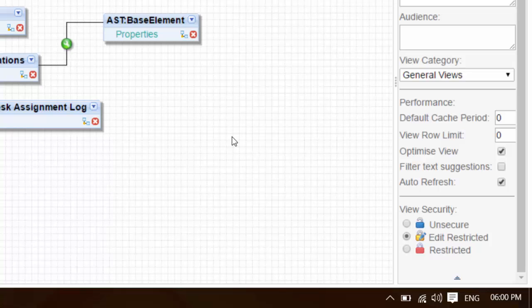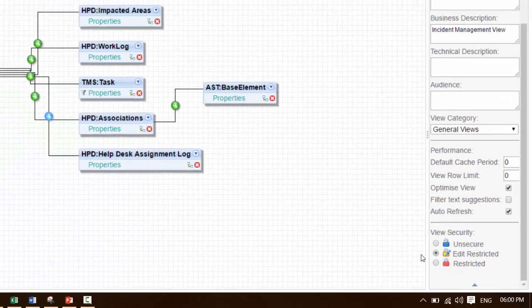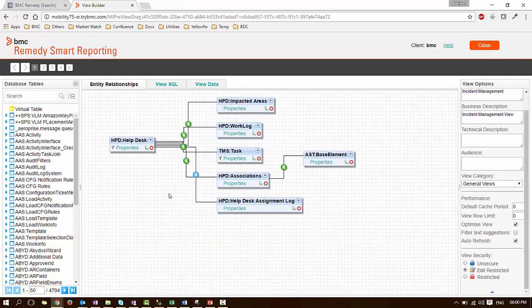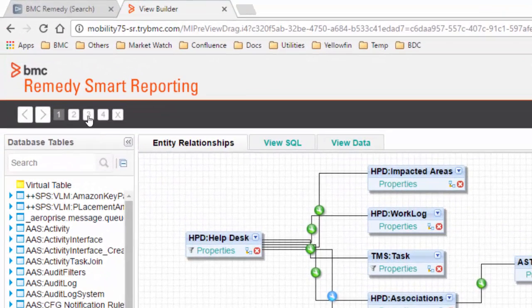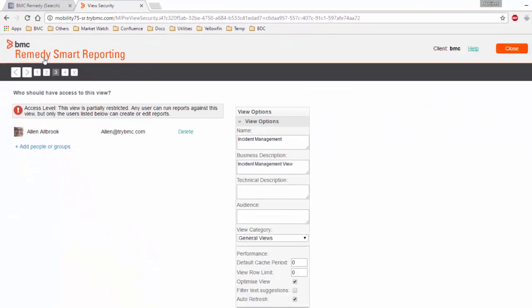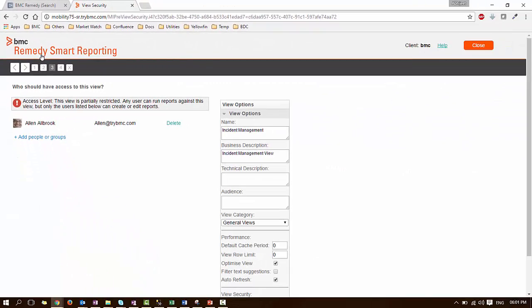Check Edit Restricted Options. Go to Step 3 which is the view security section. Here you can define a user or a list of users or a user group.